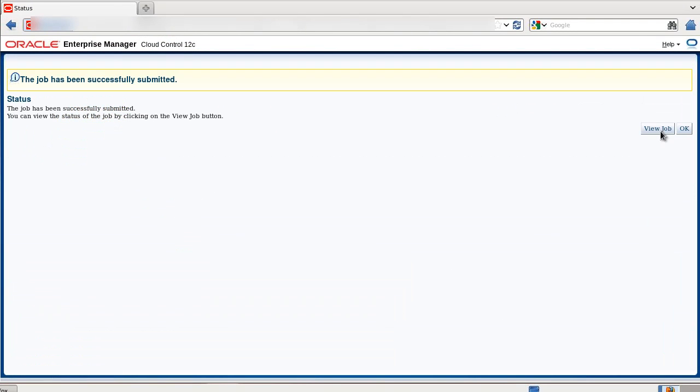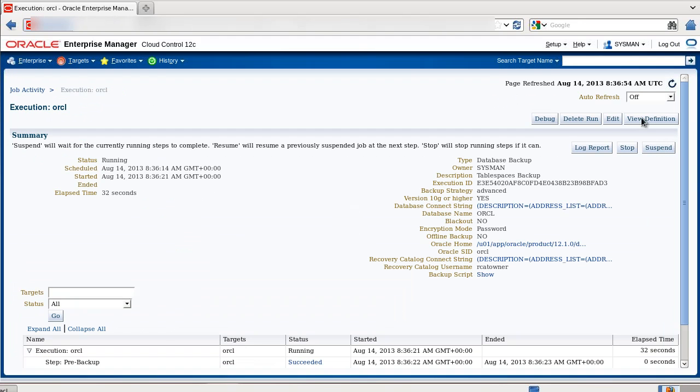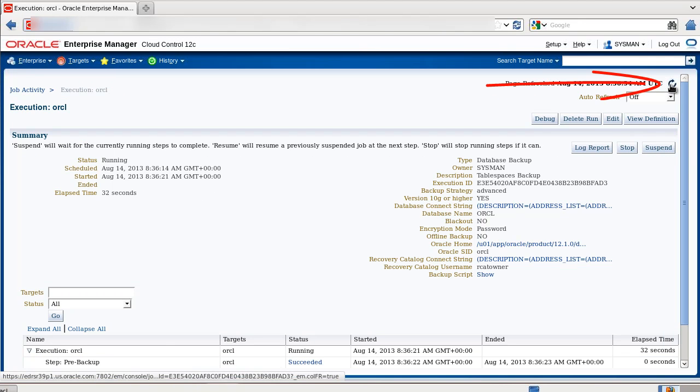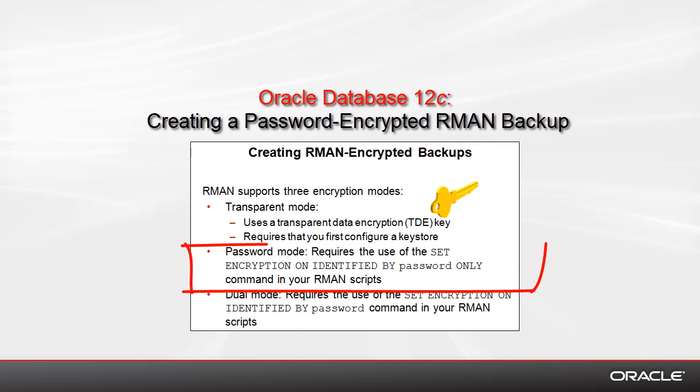Once it's submitted, you can view the progress. If the auto refresh is off, you can use this icon to refresh the screen. Success!